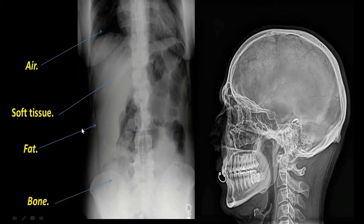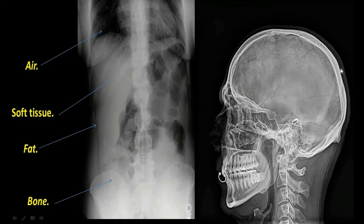Fat appears dark grey in colour. For example, the scalp contains a large amount of fibro-fatty tissue, and that fat appears dark grey. Deep to that, muscles are present — these are soft tissues — and soft tissues appear light grey in colour.